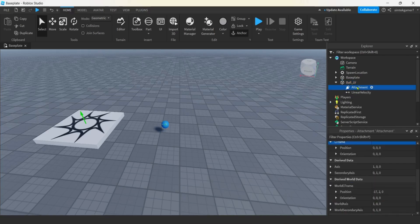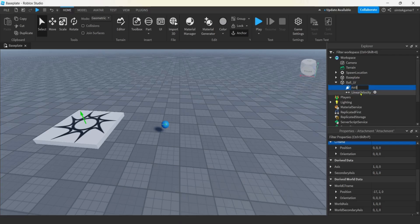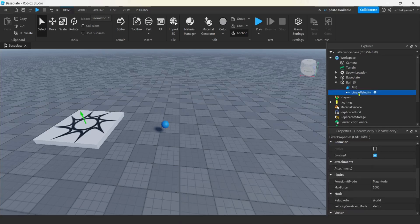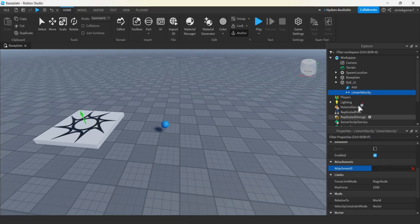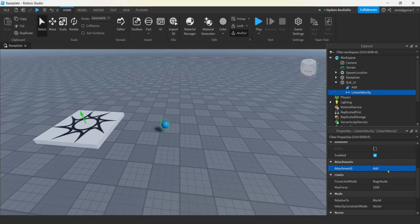On the ball LV, hit the plus. Let's add a linear velocity constraint. We're also going to need an attachment. Hit the plus again, get an attachment. As convention, I usually call my attachment ATT0 if I'm going to attach it to some sort of constraint that has an attachment 0.